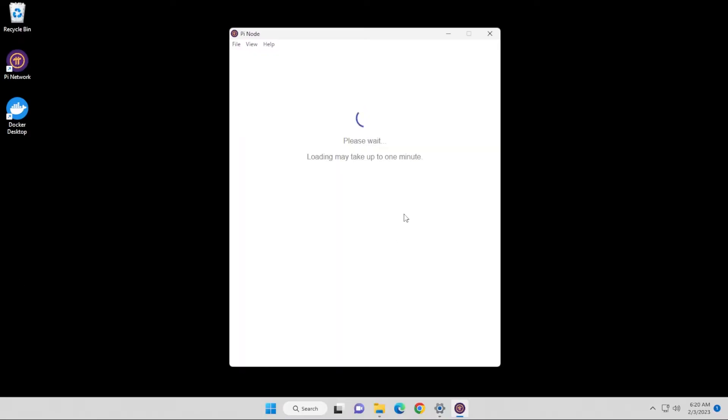Did you just install the Pi Node and you're getting this at the start of it? Well, I found the solution online and I'll show you how to fix it.